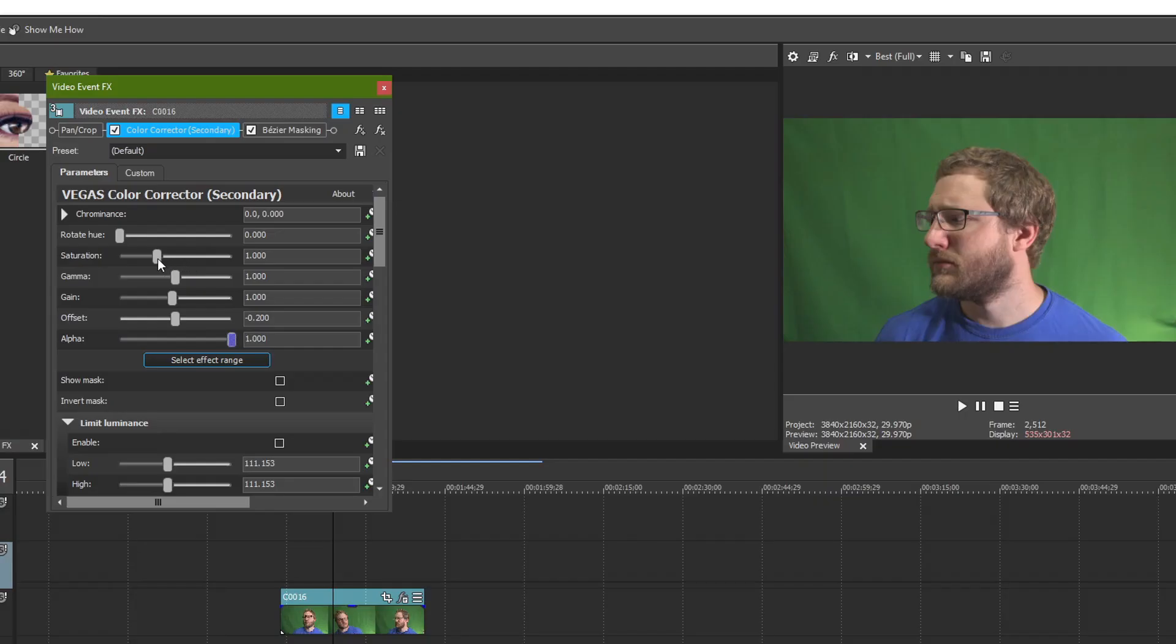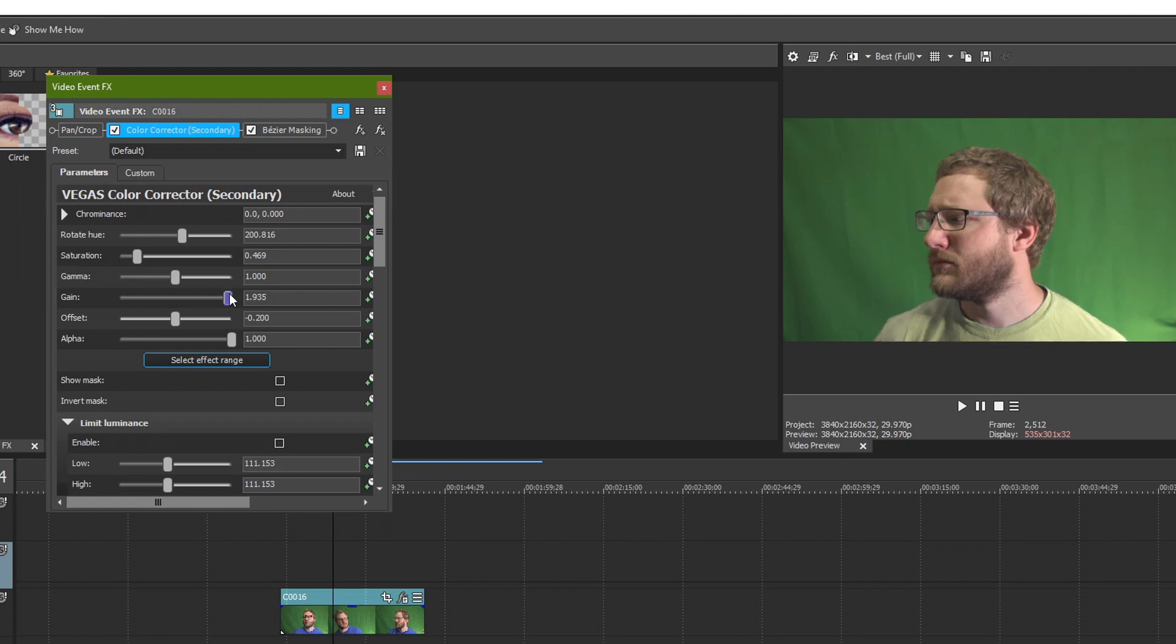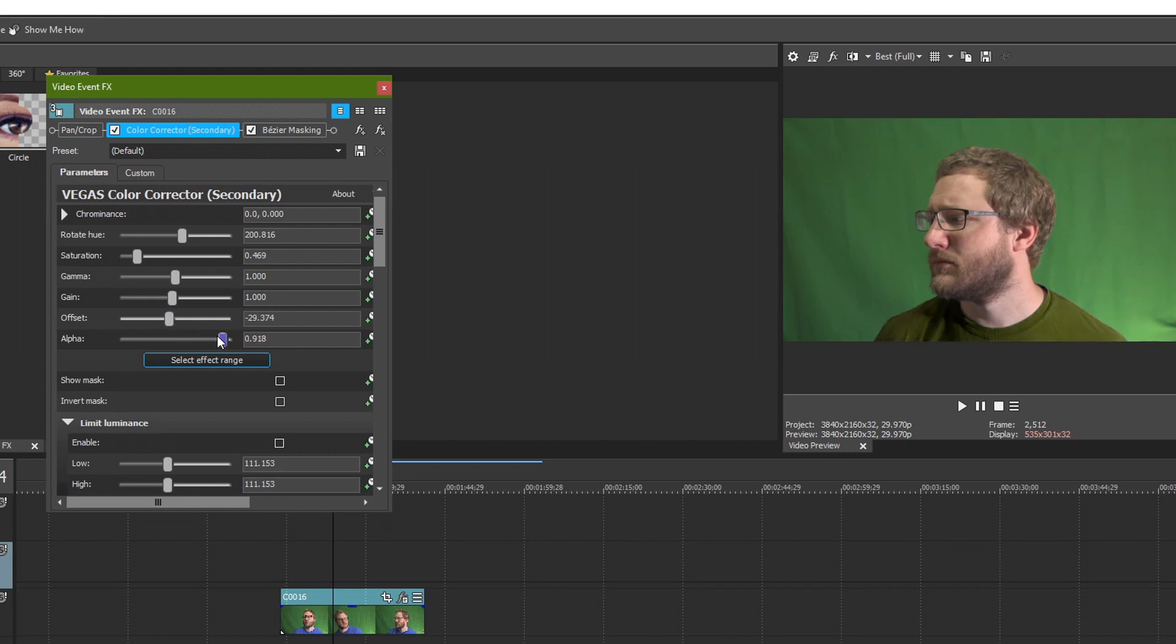If you wanted like a darker looking shirt, you could drop the saturation and you've got kind of a more gray tone, earthy tones. You could brighten it up with the gain, make it look a little fluorescent even. Change the offset of it, the alpha. Really customize your shirt there.